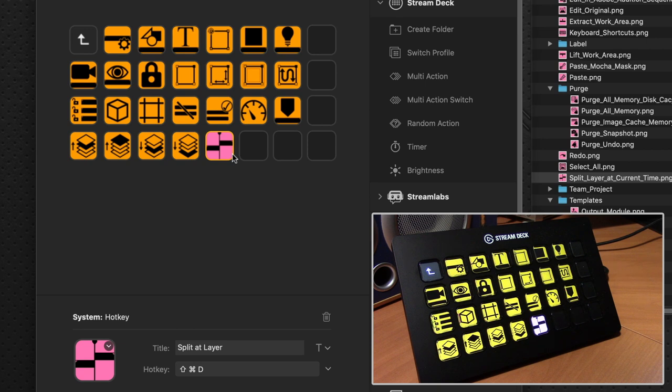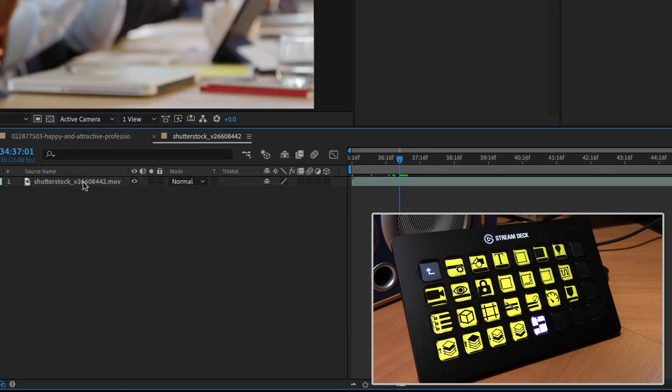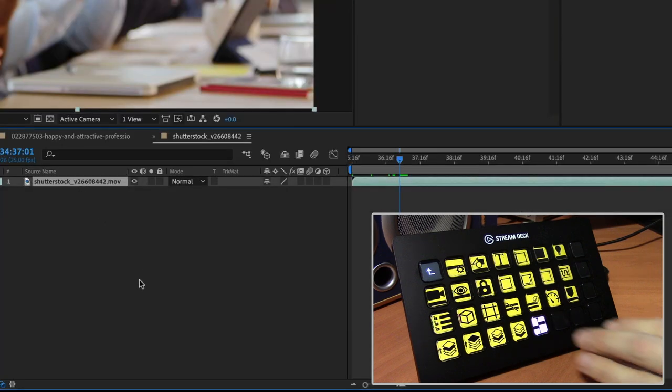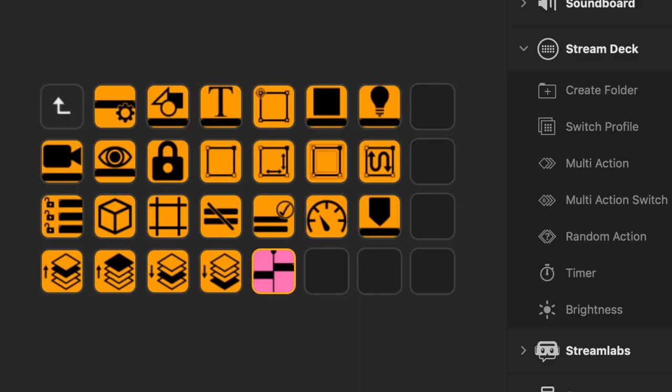And all we need to do is drag and drop it onto the icon button at the bottom there. And it updates immediately and updates on our Stream Deck device. Once again, we hop over to After Effects. We have our layer selected. Split At Layer. And there it works beautifully.